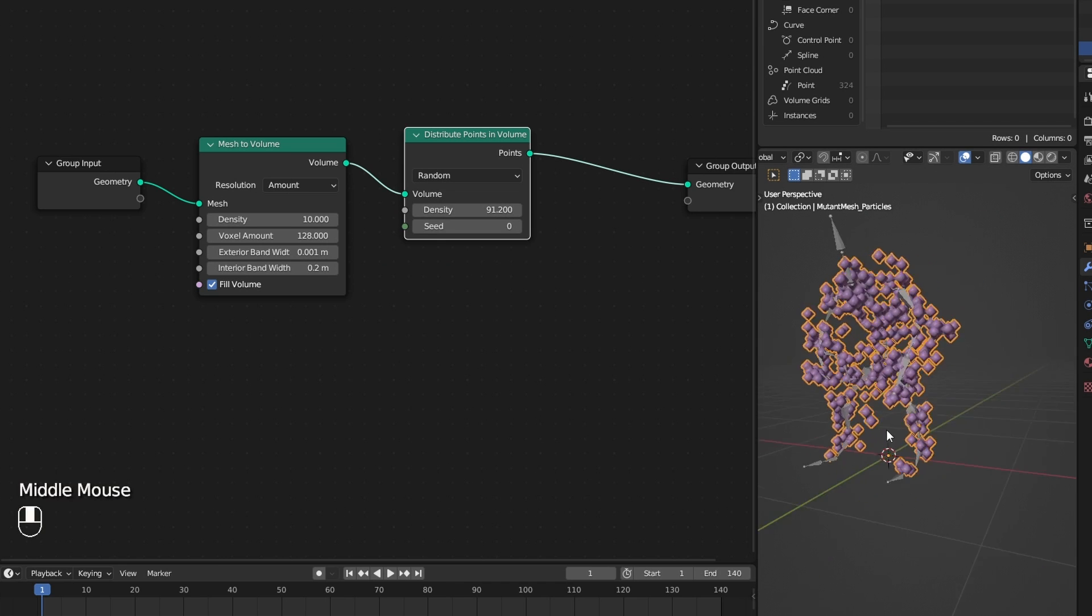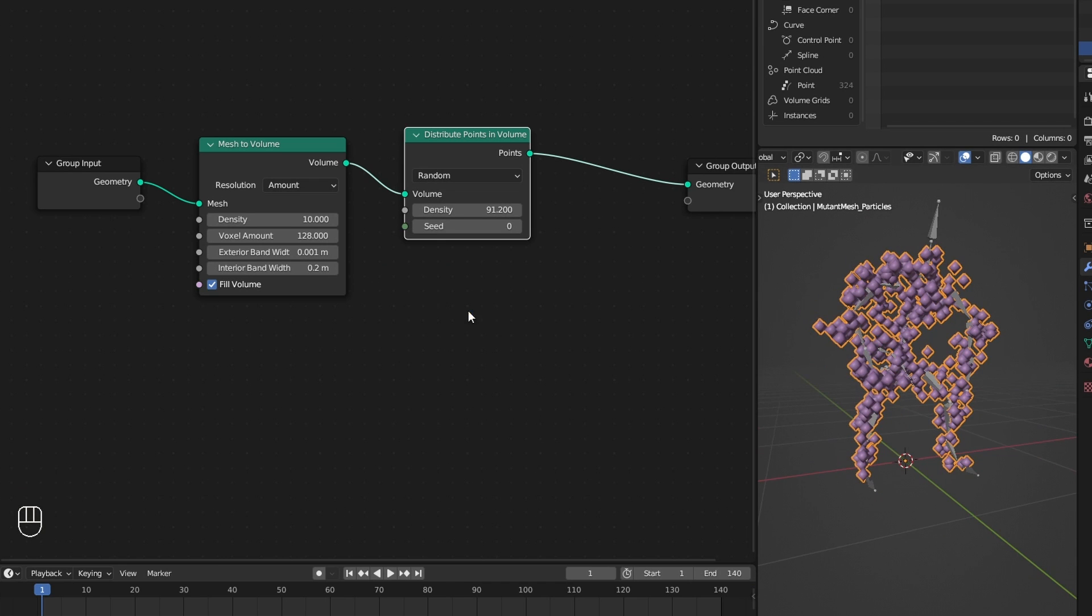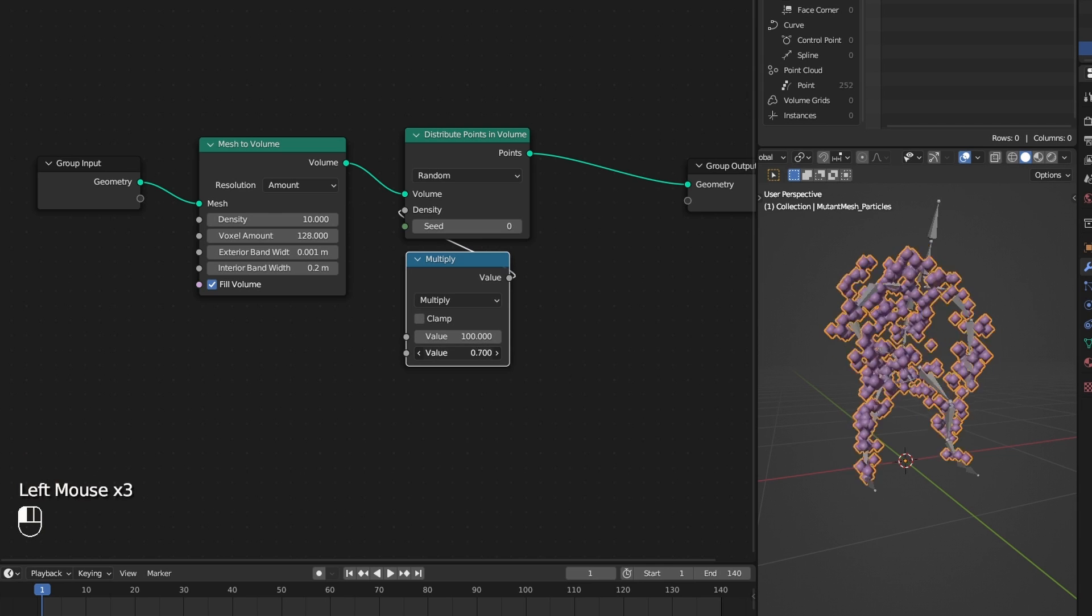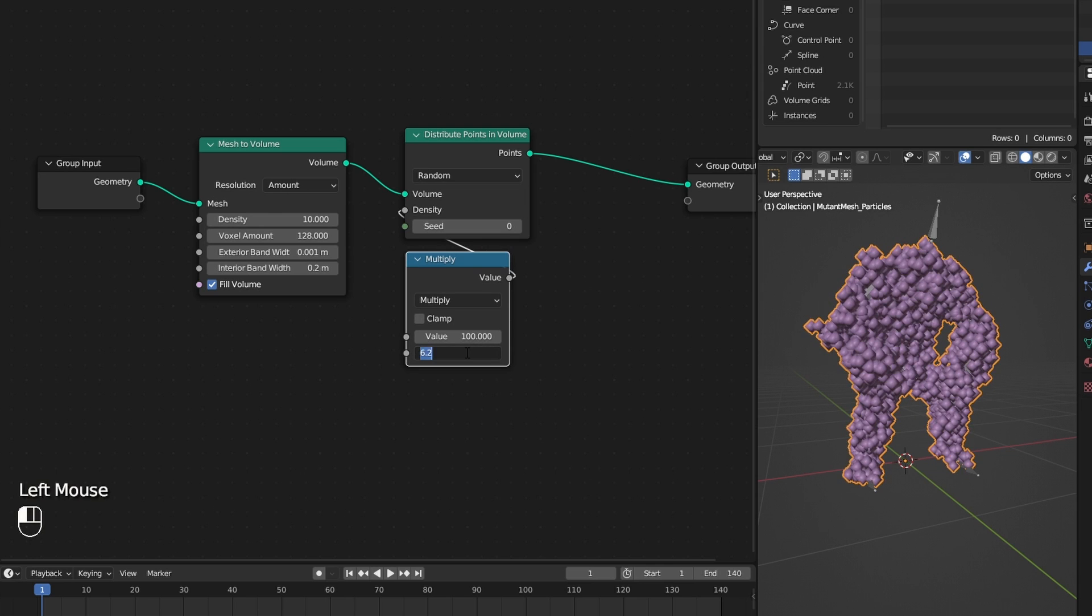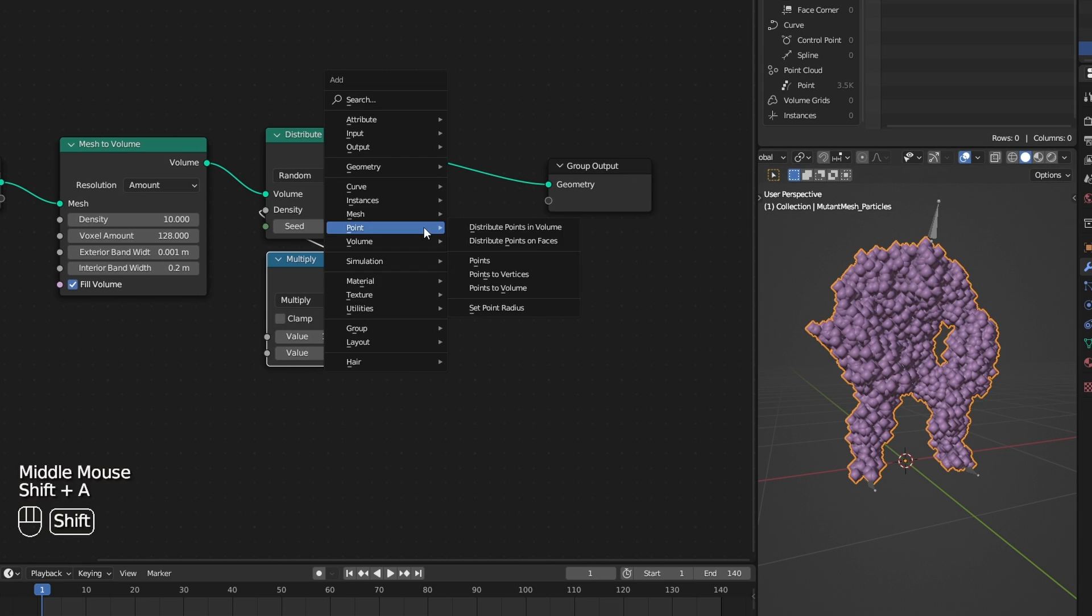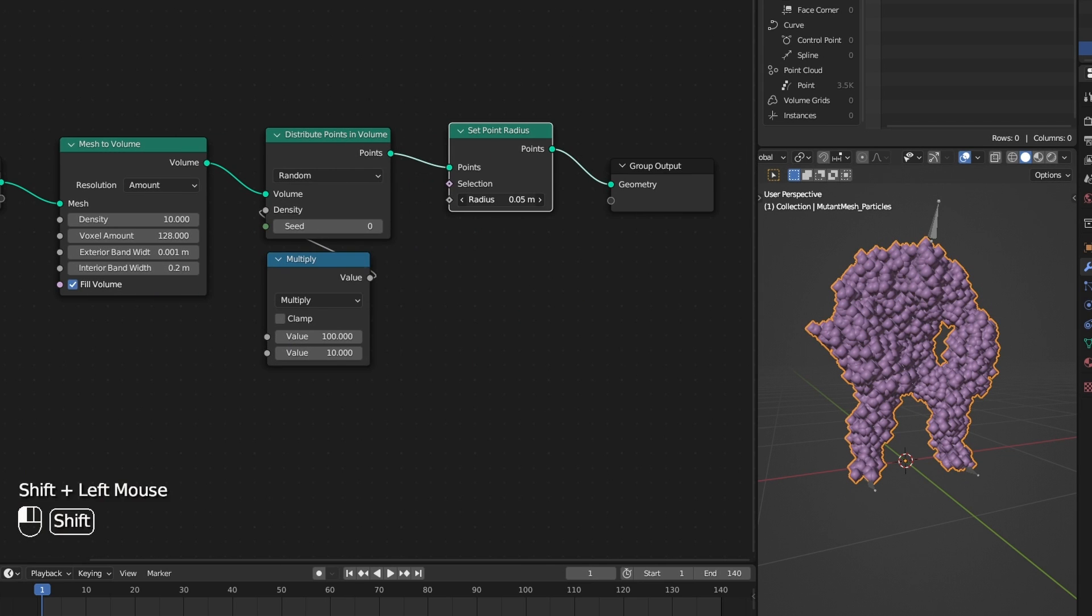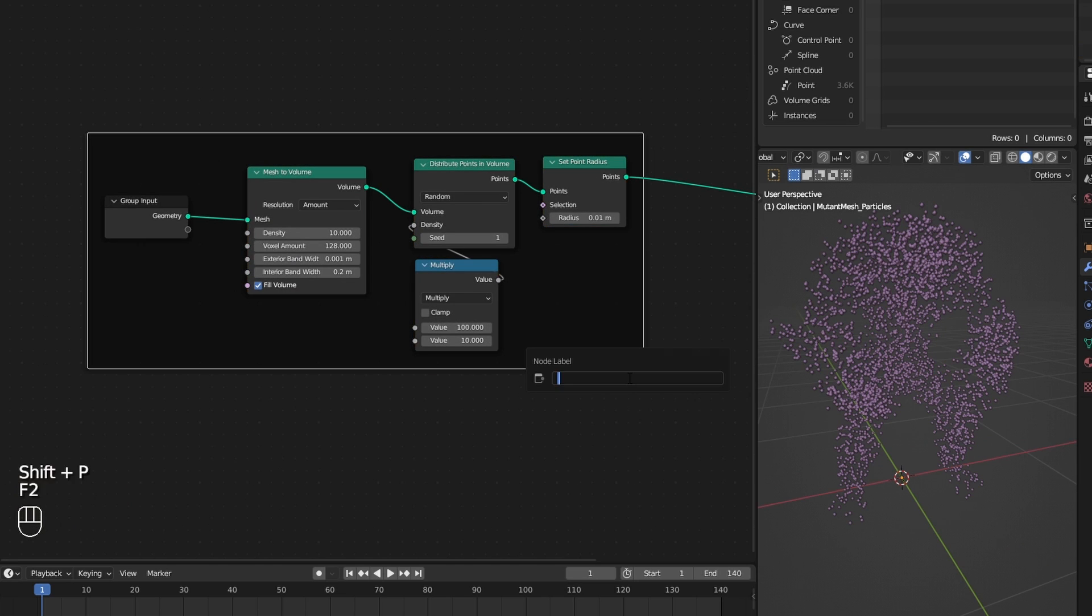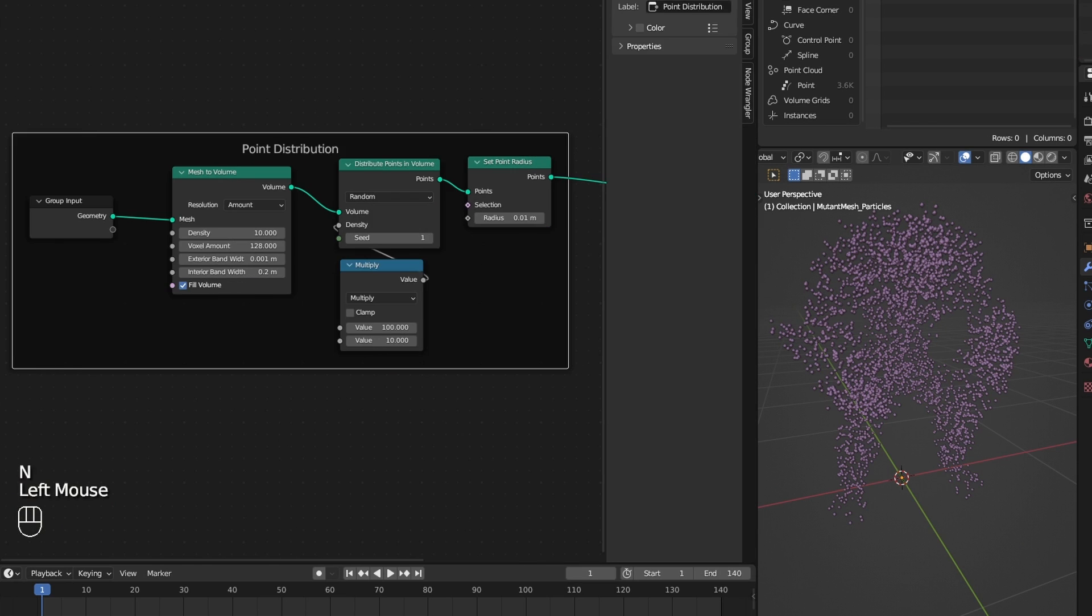I increase the density to get more points, and to see things clearly here I decrease the point size using a set point radius node. And that's basically it for the point distribution.